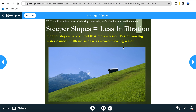Steeper slopes have runoff that moves faster. Faster moving water cannot infiltrate as easily as slower moving water. Surfaces have gradients — slopes can be steep or gentle. Gentle slopes allow water to be absorbed into the earth much more easily, while steep slopes produce more runoff.